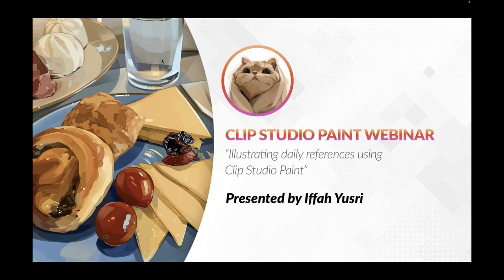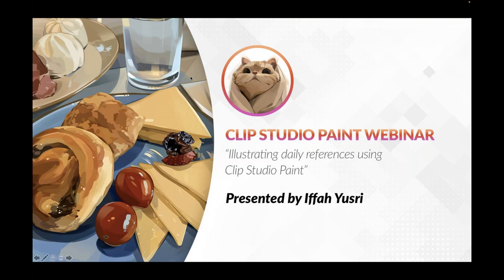Hi everyone, thank you so much for joining our first webinar of 2023. Thank you all, you're a great community and we hope this year we'll be teaching you and presenting you more artists and lots of interesting tips and tricks from Clip Studio Paint. Today our webinar will be presented by Ifa Yusri and she'll be talking about illustrating daily references using Clip Studio Paint.